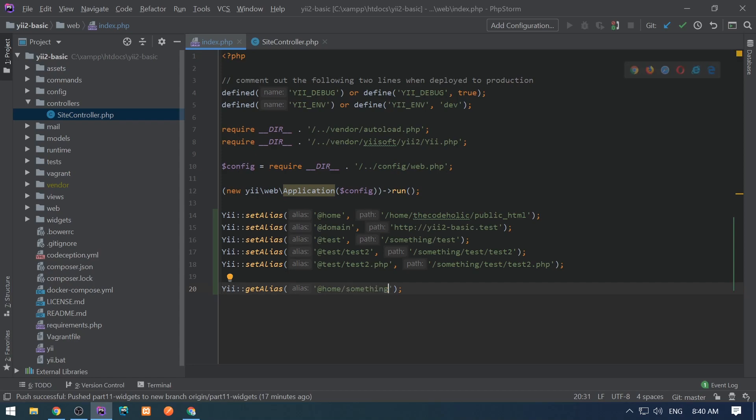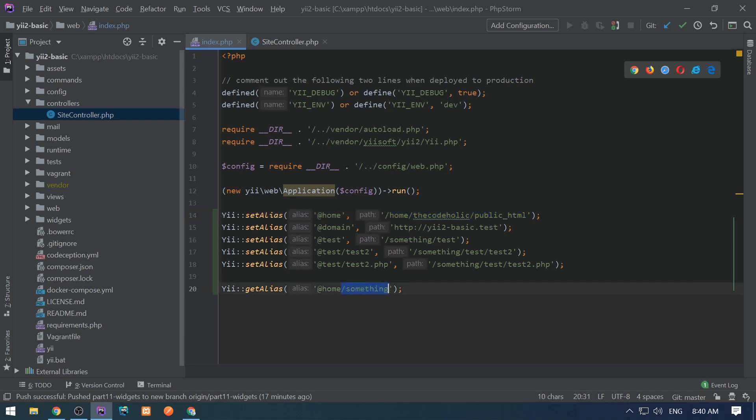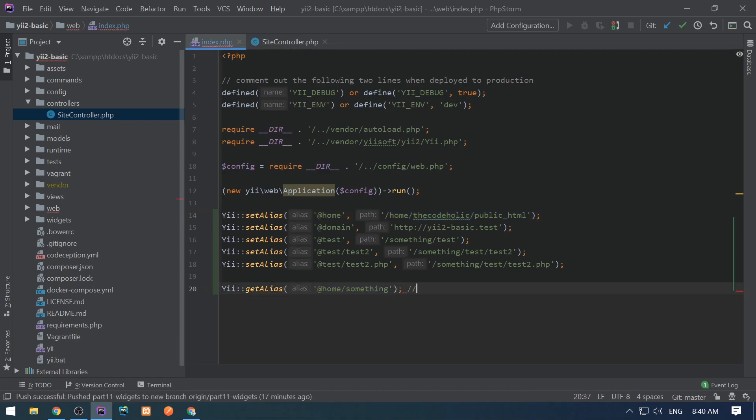We can use @home/something, and this will identify that this is an alias and evaluate it, then append the slash something to it. So basically, this line will return /home/codeholic/public_html/something.